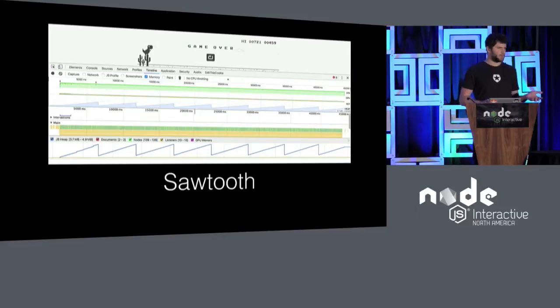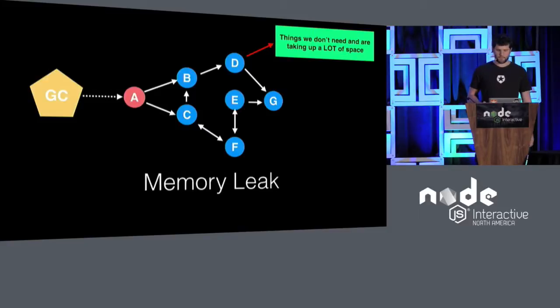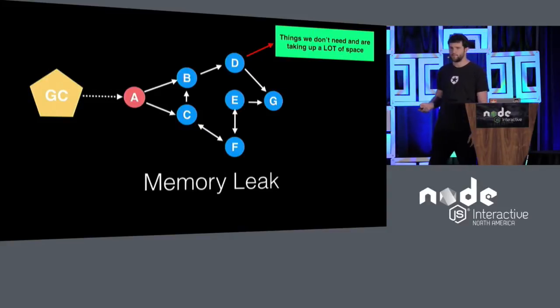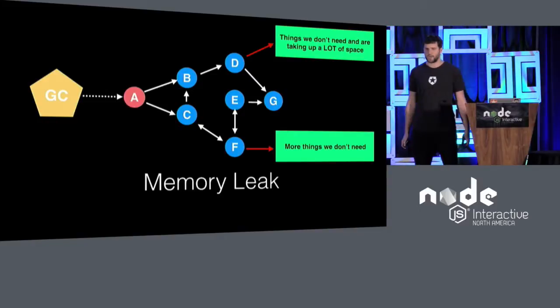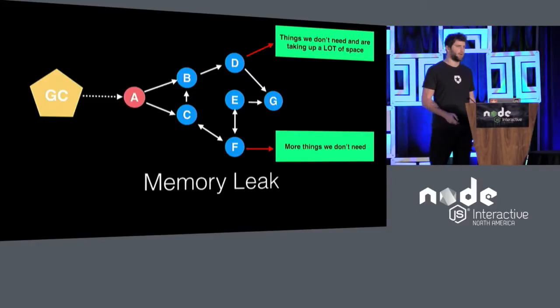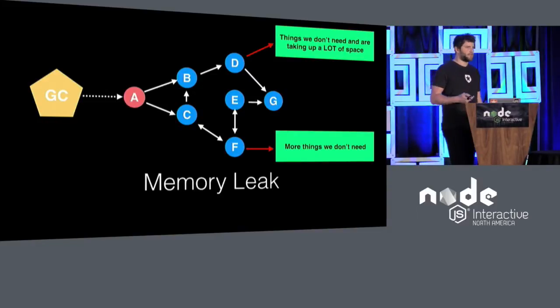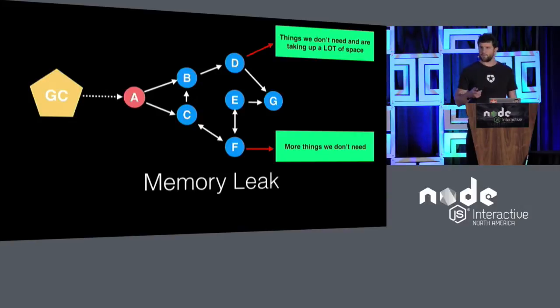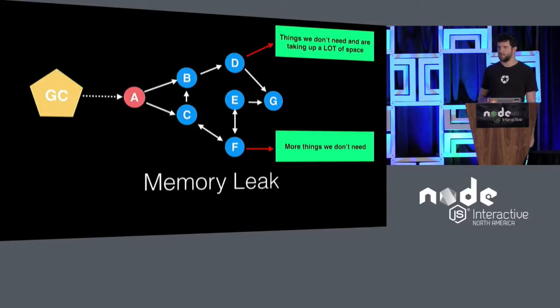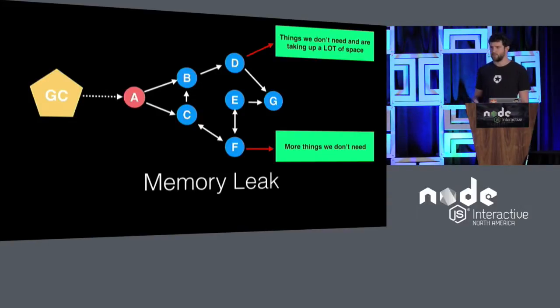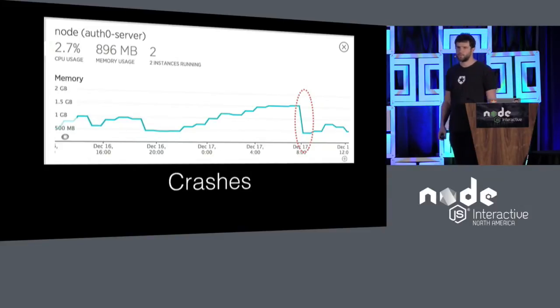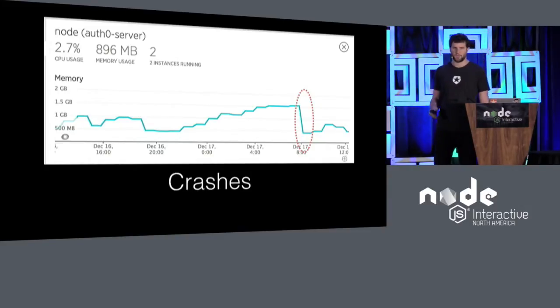So the problem comes when you start having things that you don't need. So you have a large bucket, and then you add another one. And at this point, if you keep creating a lot of these, either your browser, or in this case, your node application, they will crash. So this is what we were seeing.